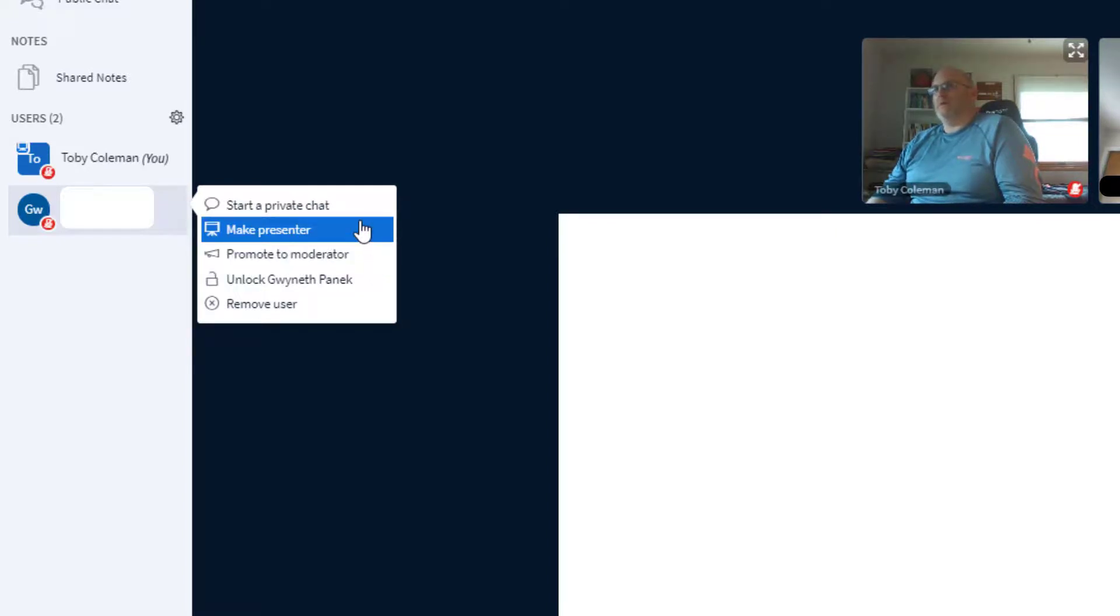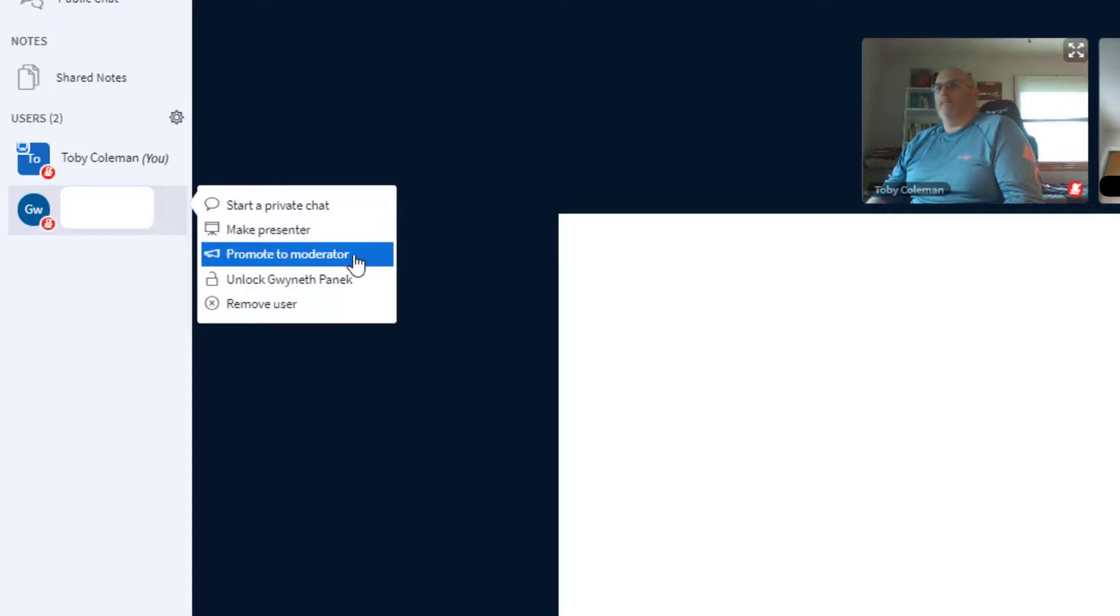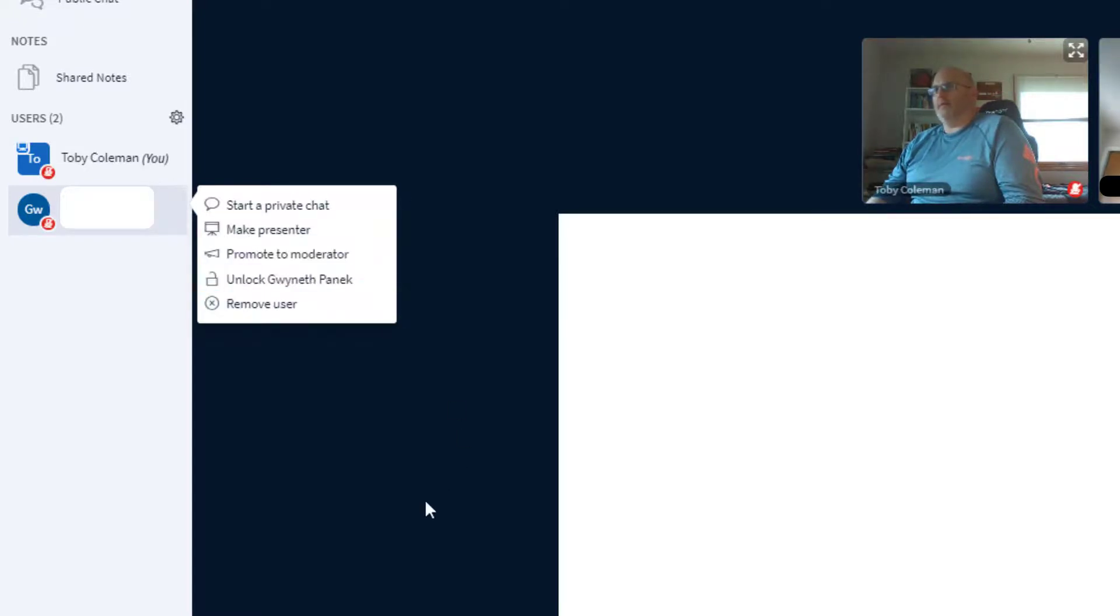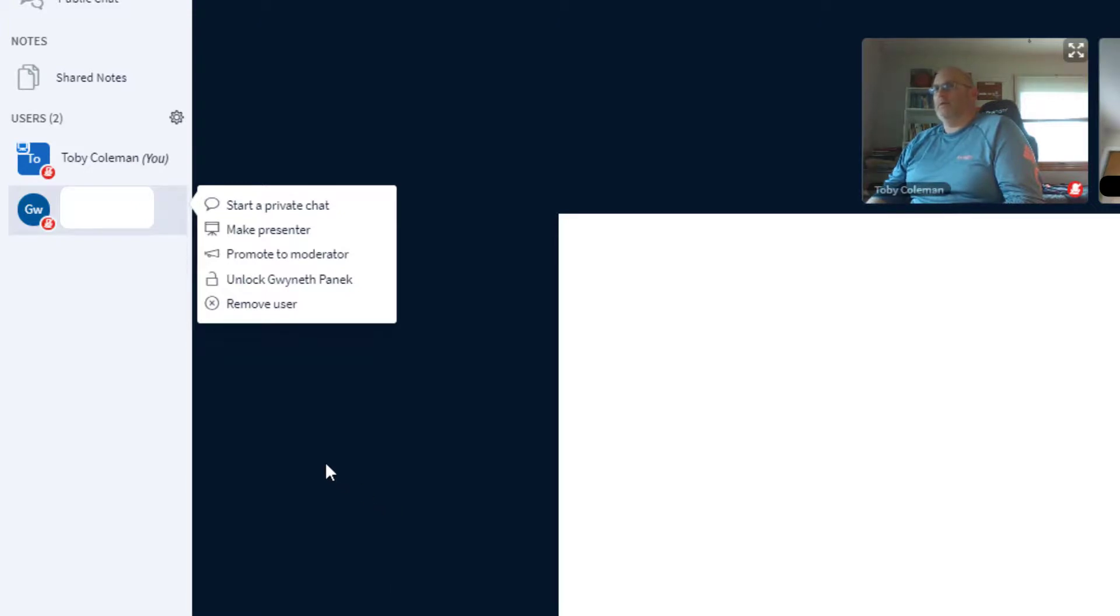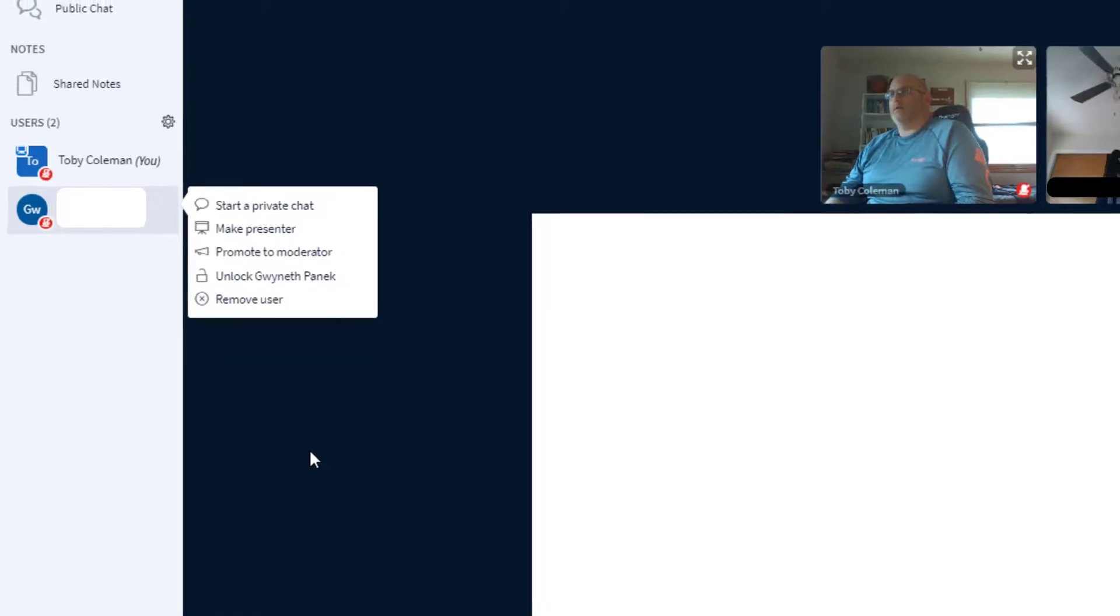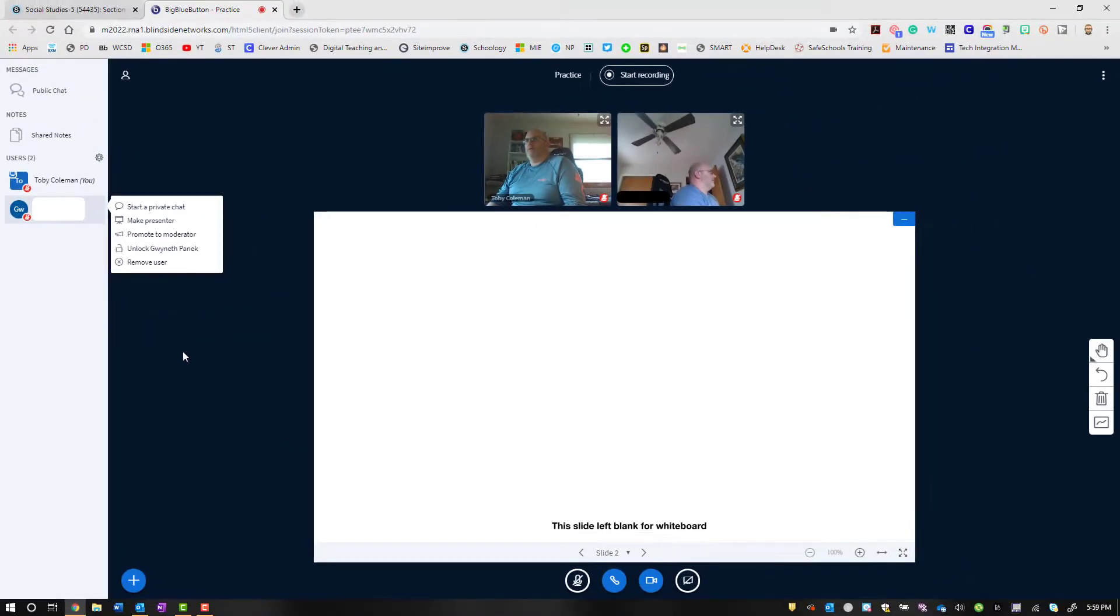You have the ability to unlock or change any of those settings as well. These are just some quick features to make sure you can control students when they're working with you in a class.